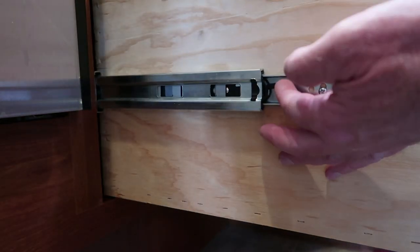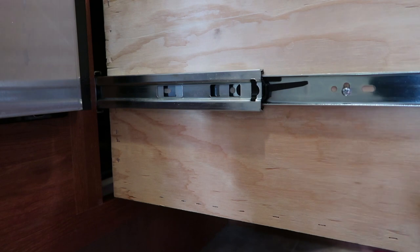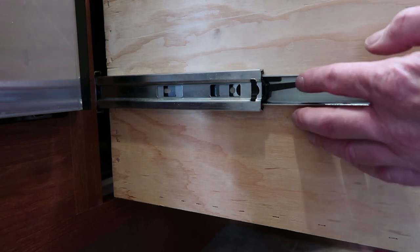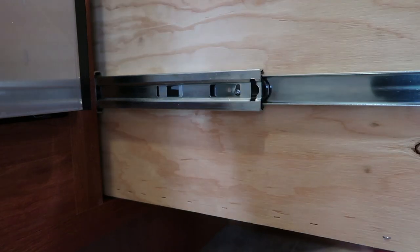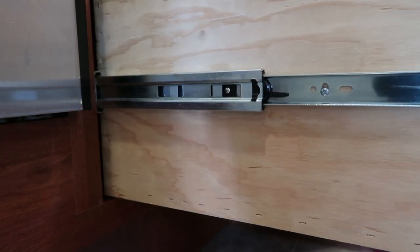But you kind of get the general idea of how those work. Little lever push up on one side, push down on the other.